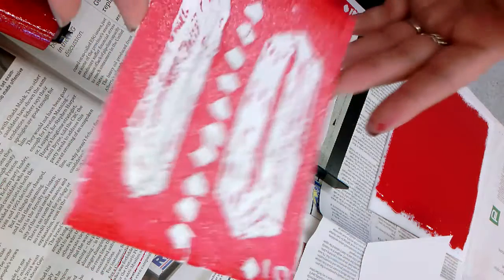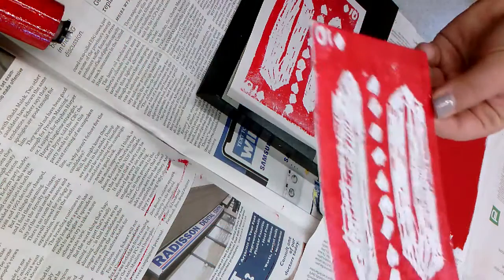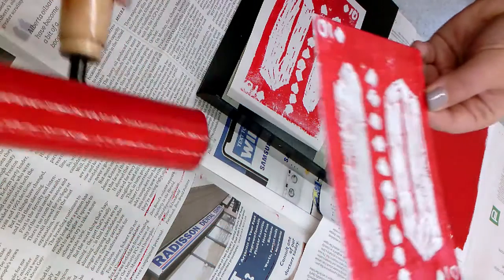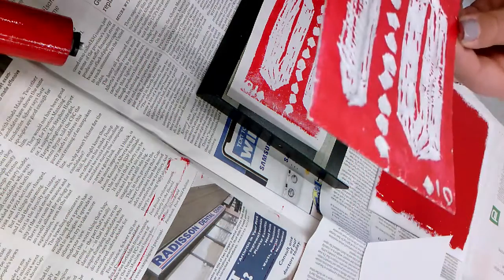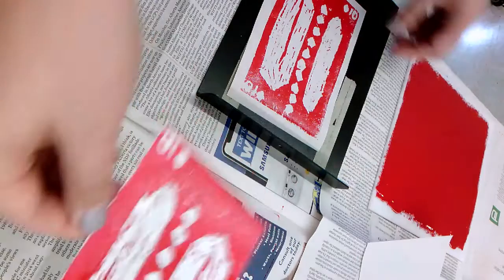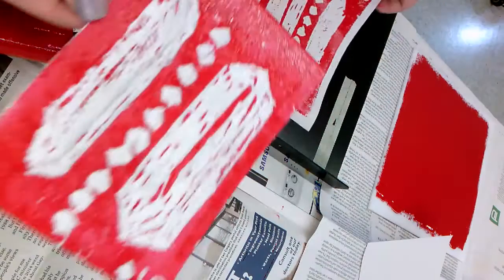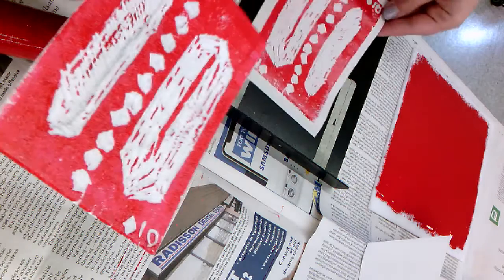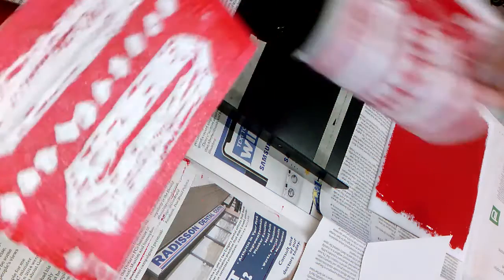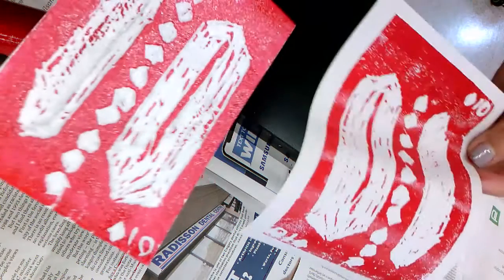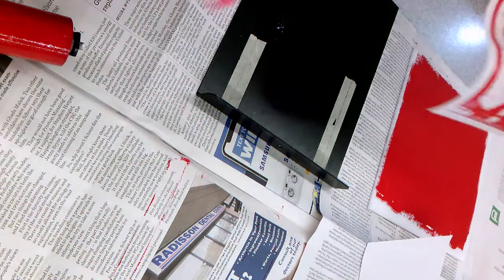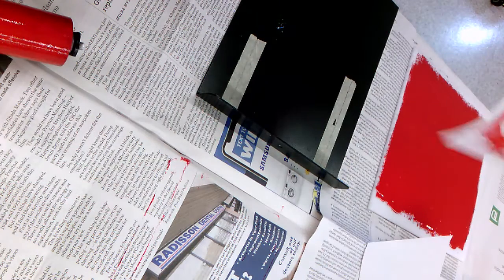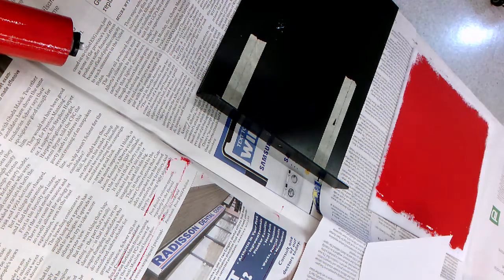The ink is water soluble so you can actually run this right under the sink and it will just wash right off. Same thing with the brayer. If you would like to just keep this foam and your test print in your sketchbooks, you can just tape those in.